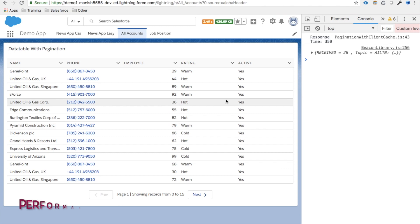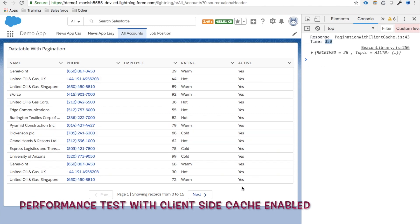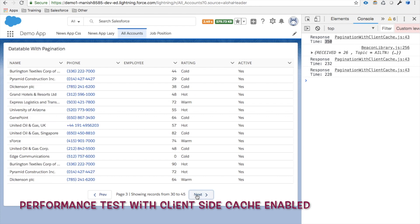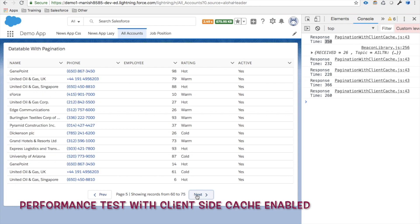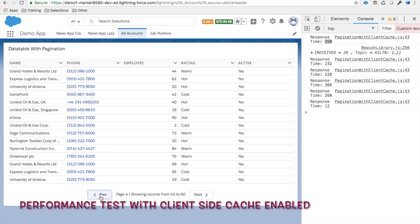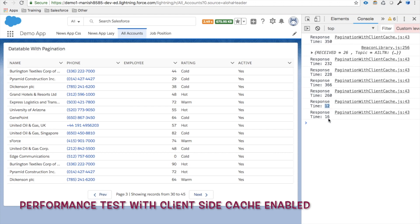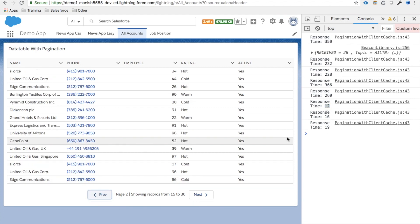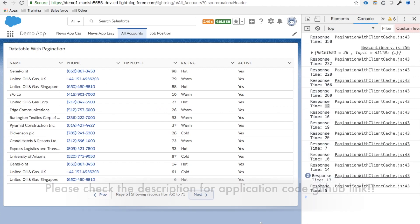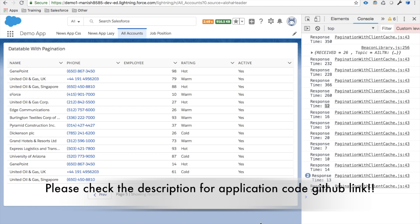After adding setStorable, the first page takes around 350 milliseconds and subsequent new pages still take more than 200 milliseconds on initial load. However, when going back to already-visited pages — such as page 4 or page 3 — the time is reduced to just 12 or 16 milliseconds from 200 milliseconds. This is the advantage of client-side cache: if your data is still fresh within the 30-second window, no call is made to the server and data comes directly from the browser cache.